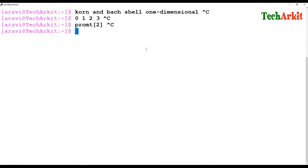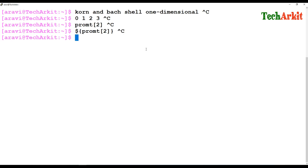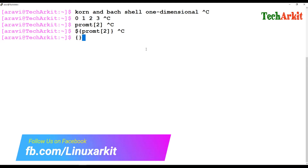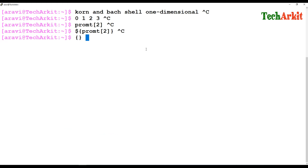You can call an array element using dollar sign and within the curly braces, specify the array name and the index number — whatever number you'd like to call, that element will be displayed. The evaluation is done within the curly braces, and the array name is treated like a variable, but it does not conflict with any variable of the same name defined in the same shell.